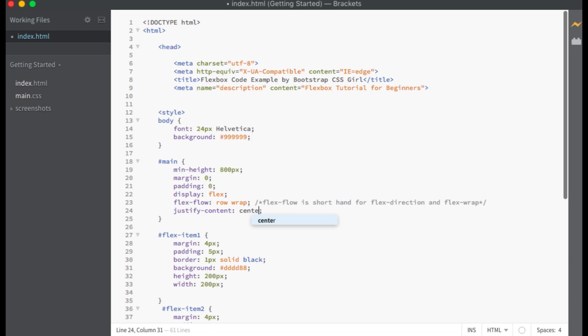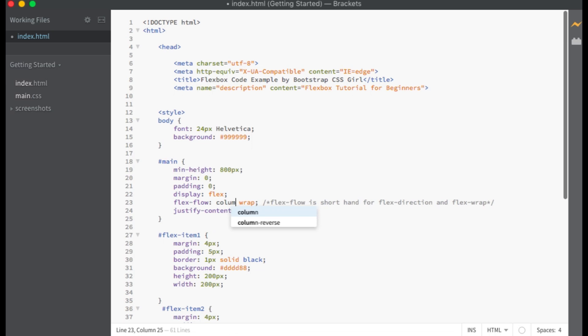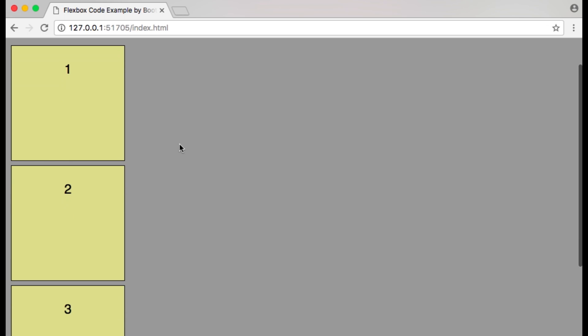Let's change our justify-content property to center. Our flex items are now centered along the main axis, which is horizontal with flex-direction set to row. Let's see what happens when we set flex-direction to column. Our flex items are now centered along the main axis which is vertical with flex-direction set to column.